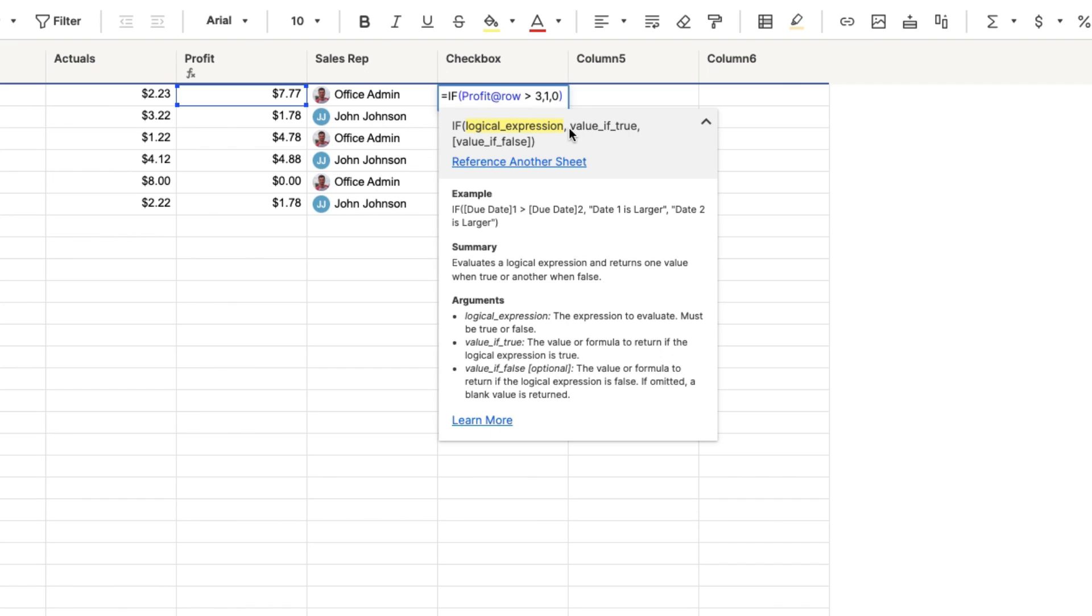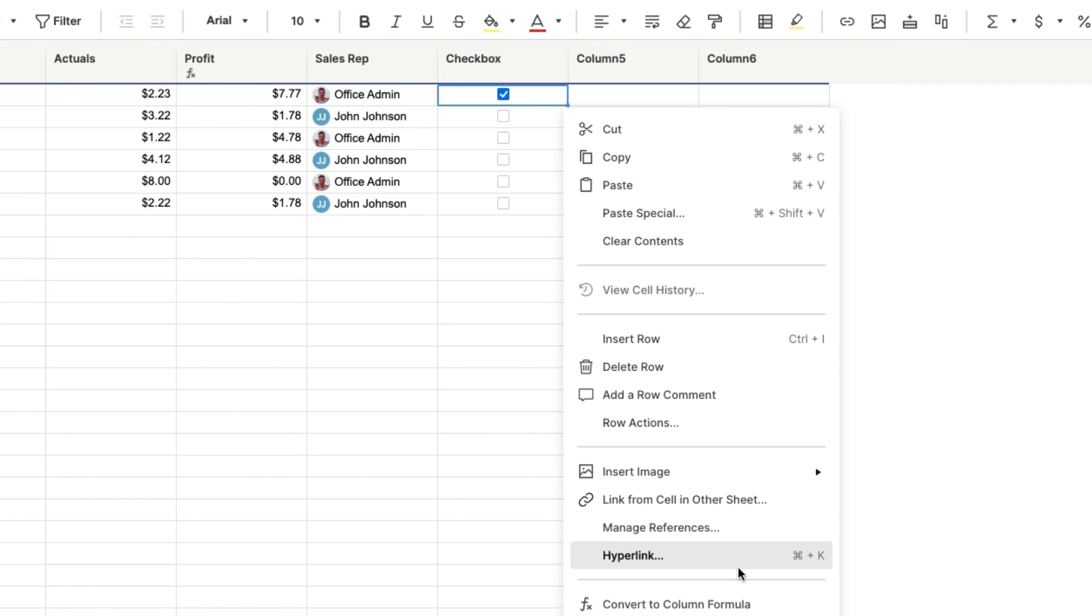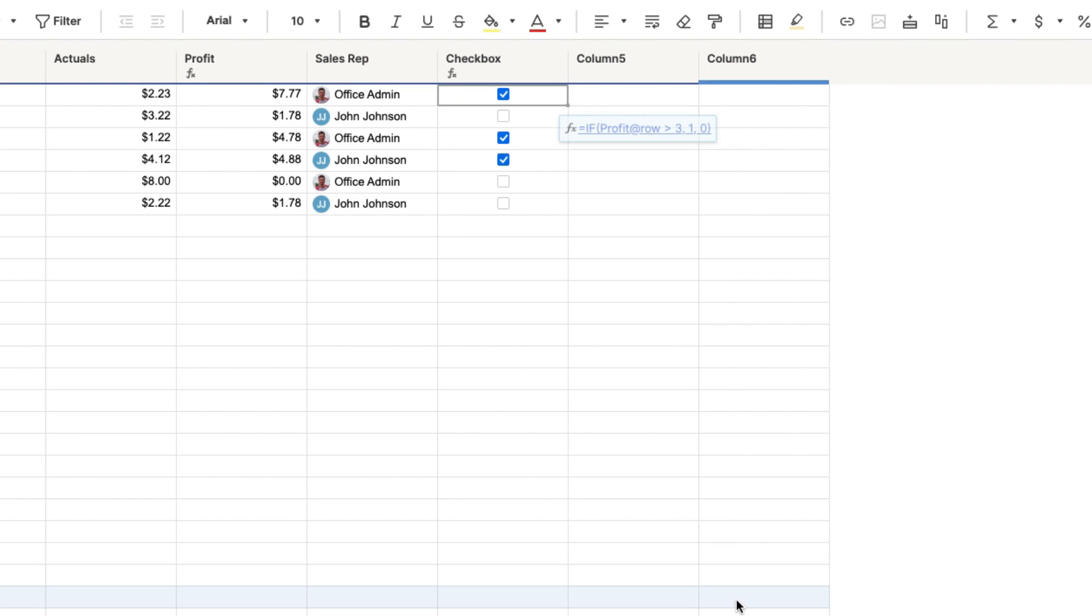If the value is false, in other words, if profit is not greater than $3, if it's false, if it's not greater than $3, then I want it to stay unchecked. I want it to be a zero. So that's what that's saying here. So I'm going to click enter. Convert this to a column formula. And there we go.